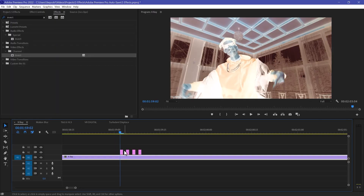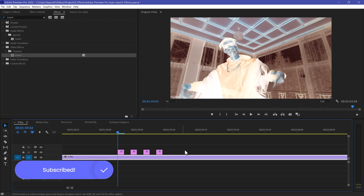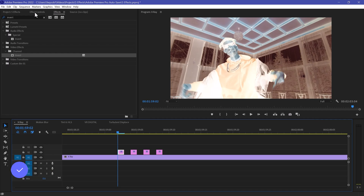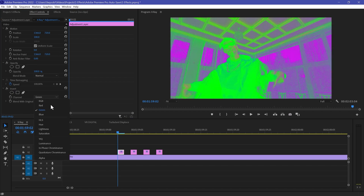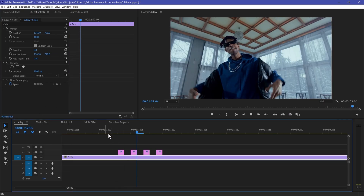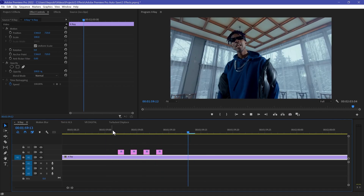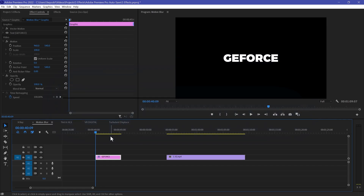You can also customize it — you can make more pieces of the adjustment layer if you want it longer. Go to Effects Control and here we have a couple of options you can select. I'll go with RGB, but you can go with Red, Green, Blue, HSL, Hue, or any channel you like. RGB looks really great. The next effect is Motion Blur, which I usually use for text, though you can also apply it to video.